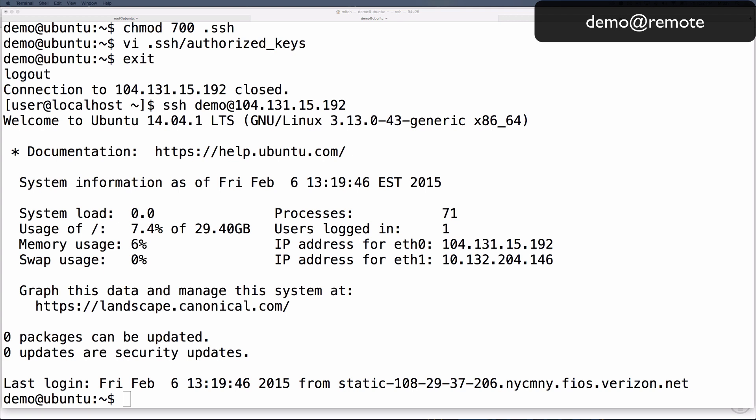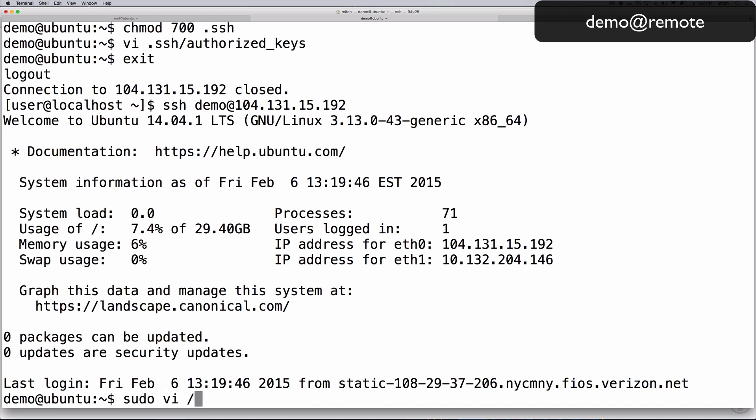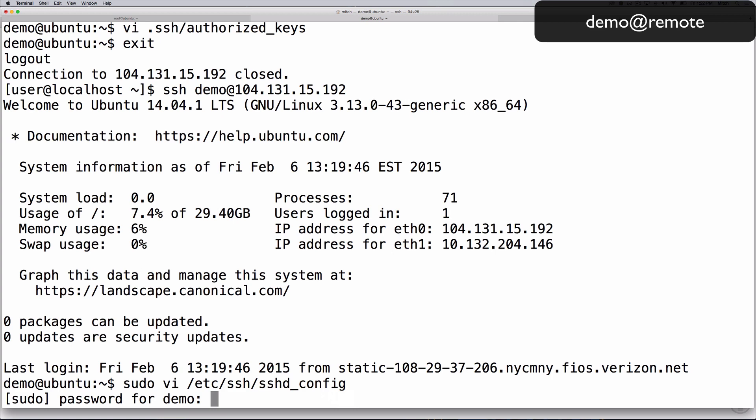Once you have ssh key authentication enabled, it is recommended that you disable password authentication for security purposes. Once you disable password authentication, you will be required to use ssh keys to log in. If you want to proceed, open the ssh configuration file in vi again. If you are prompted for password, supply it now.